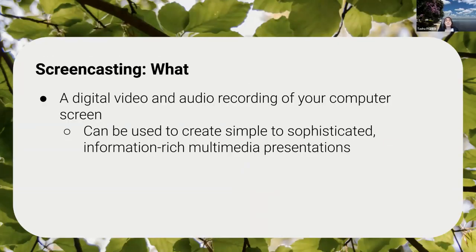So the first question is: what is screencasting? Screencasting is the idea that you will record whatever is happening on your computer screen, and you'll add your explanation with your voice to the recording. It can be really simple types of things, or it can become something that's really sophisticated and multimedia, information-rich type of presentation. So there's a whole range of screencasting.